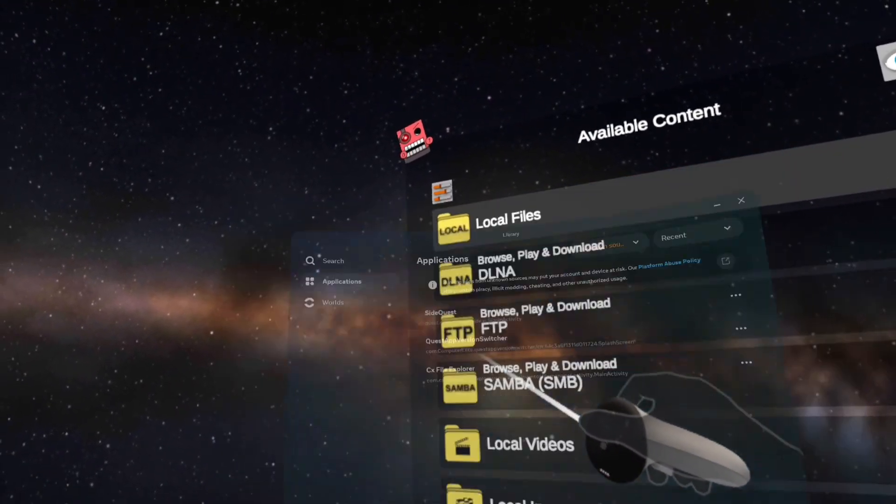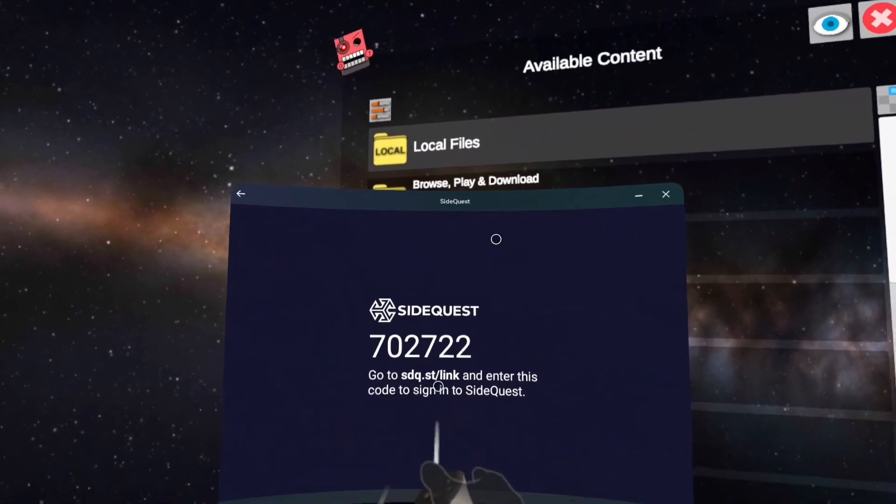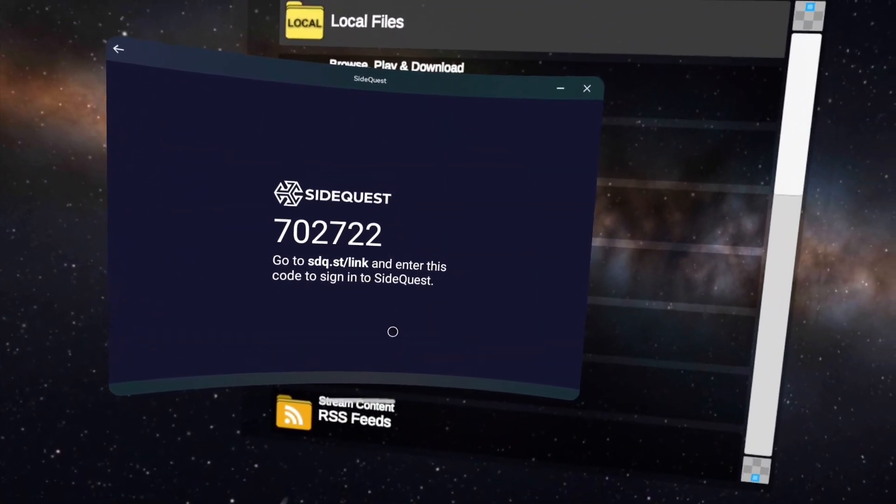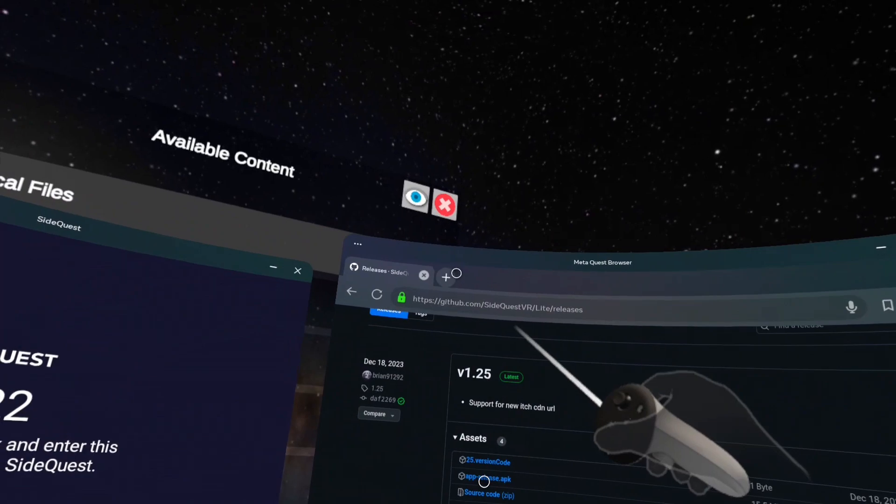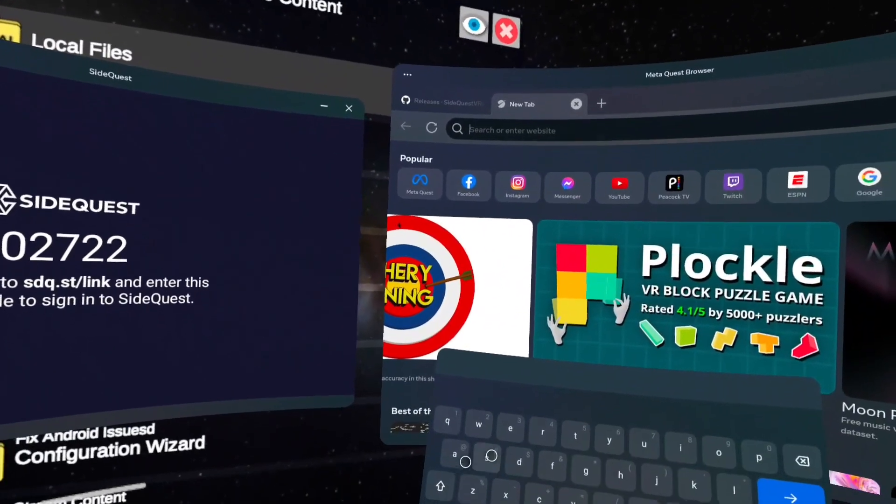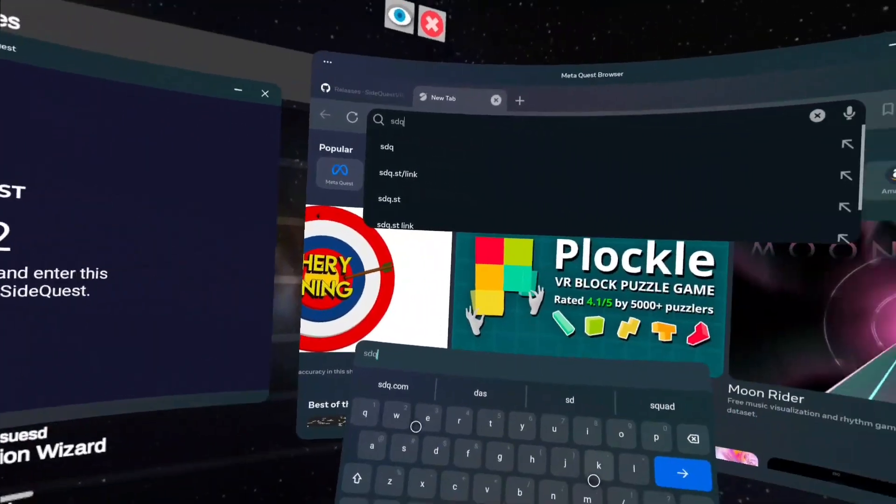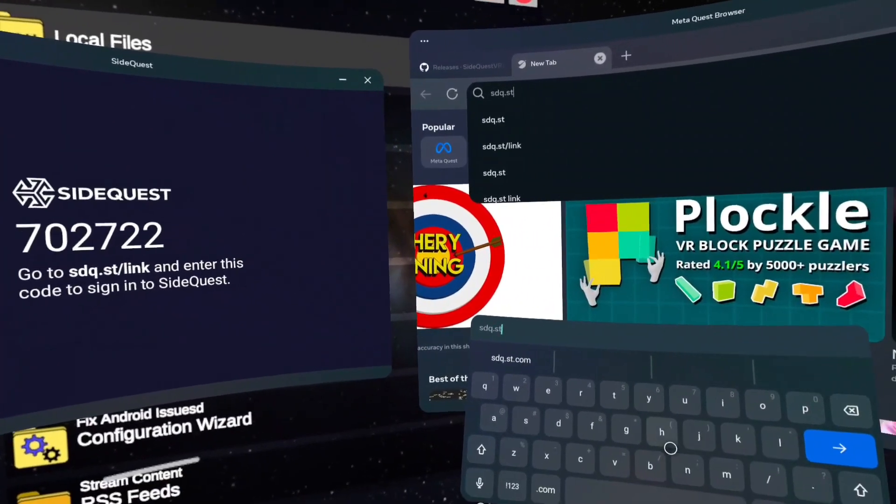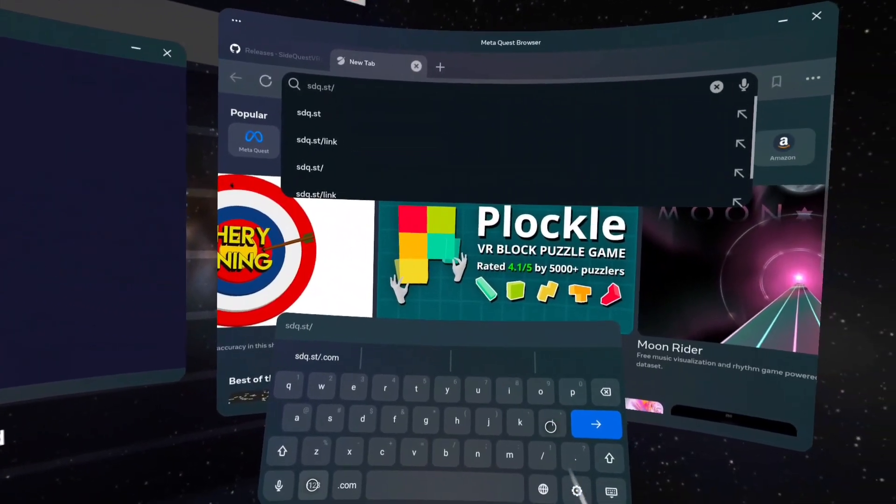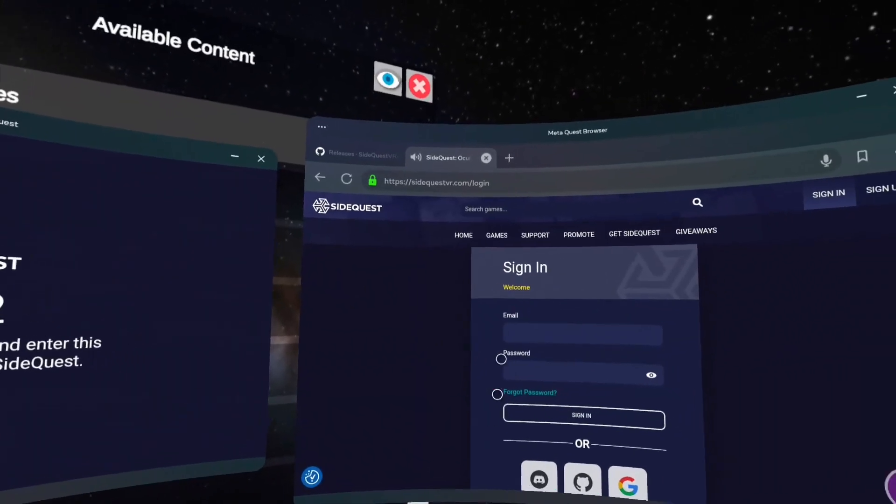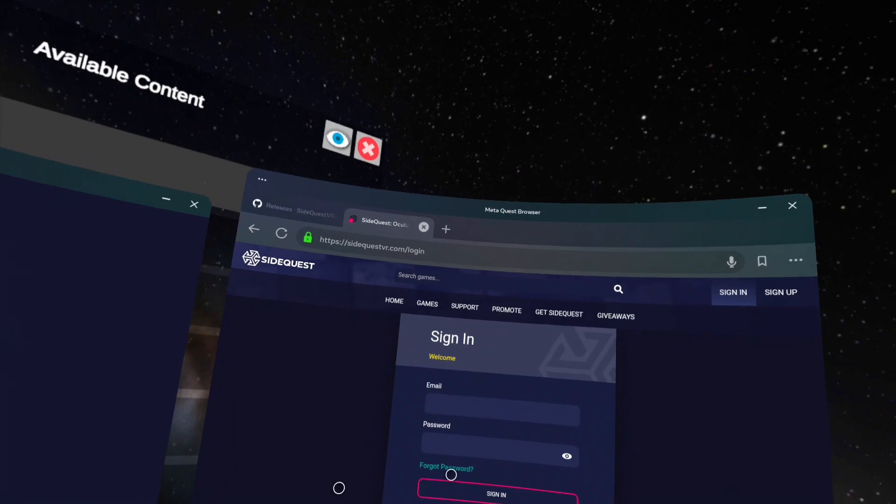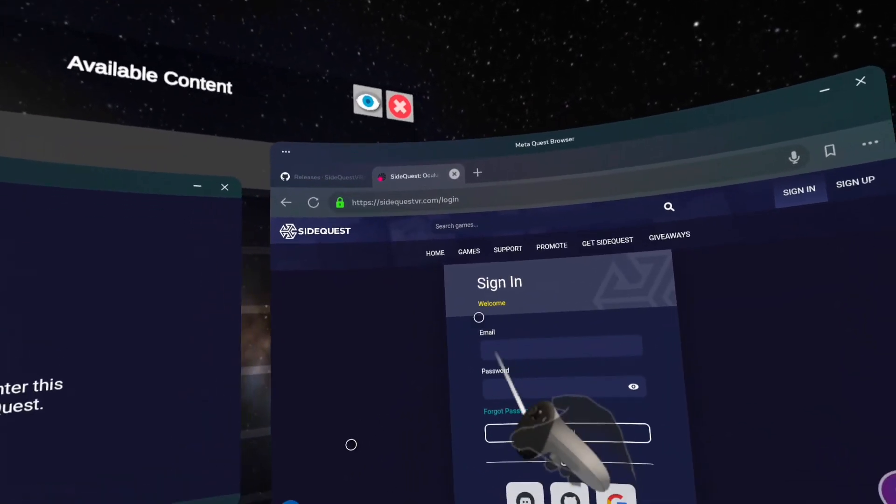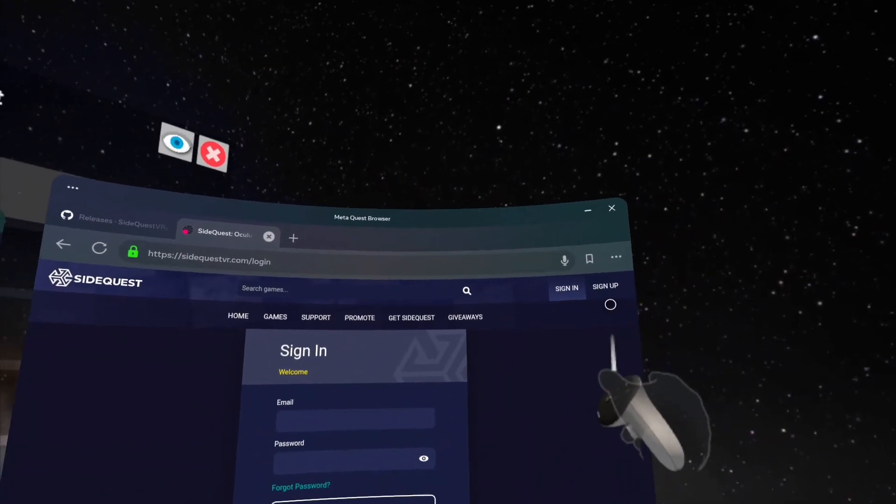You're gonna click SideQuest and then you're gonna have a code here. What you can do is you can open up the browser and enter the link it says which is sdq.st/link. Just like that, click enter. You're gonna see this page right here. If you do have an account just sign in with your email and password. If you don't, click up here at top right sign up.